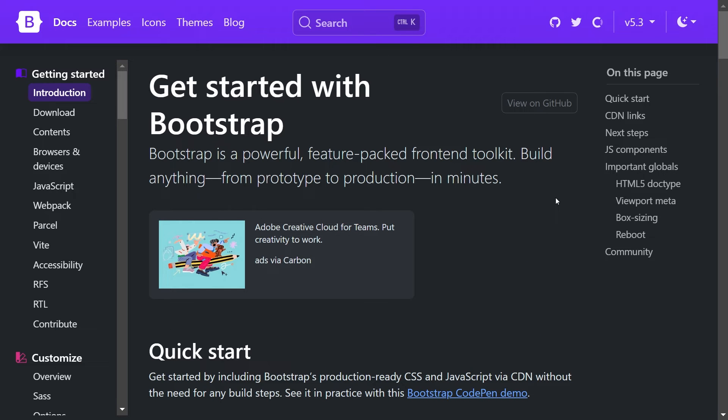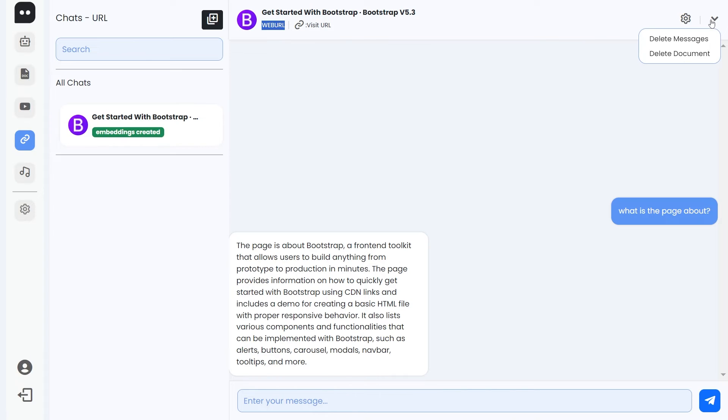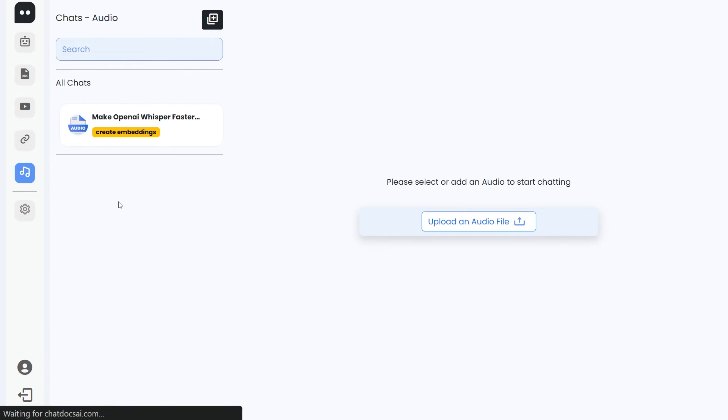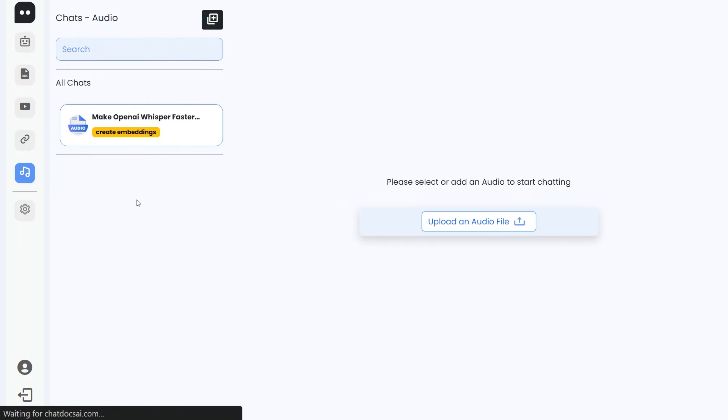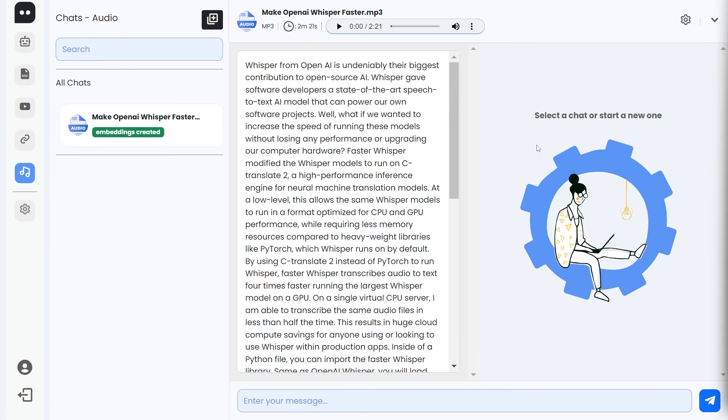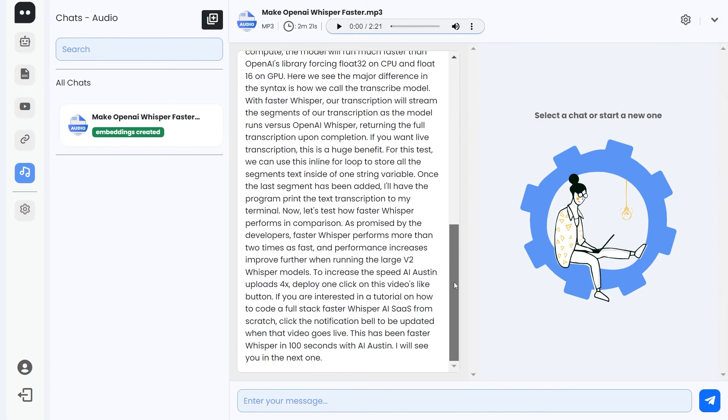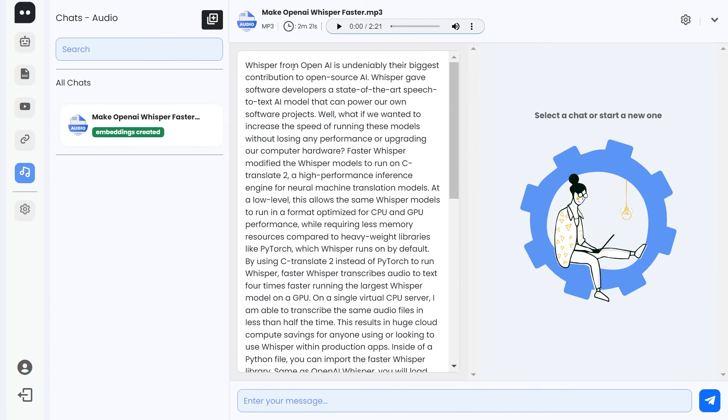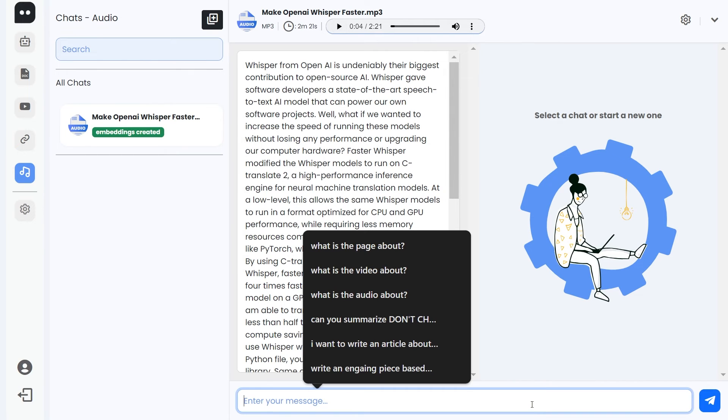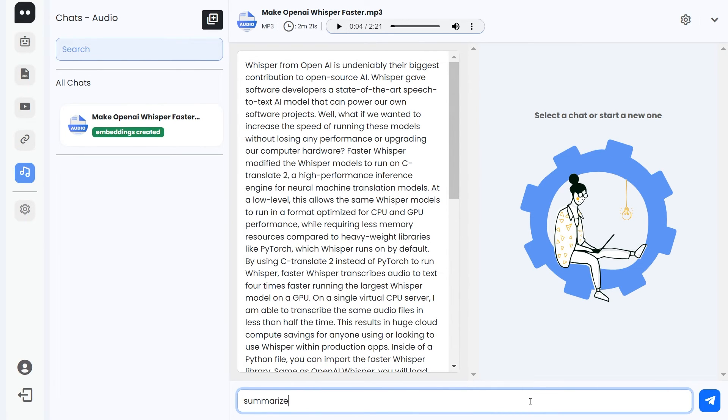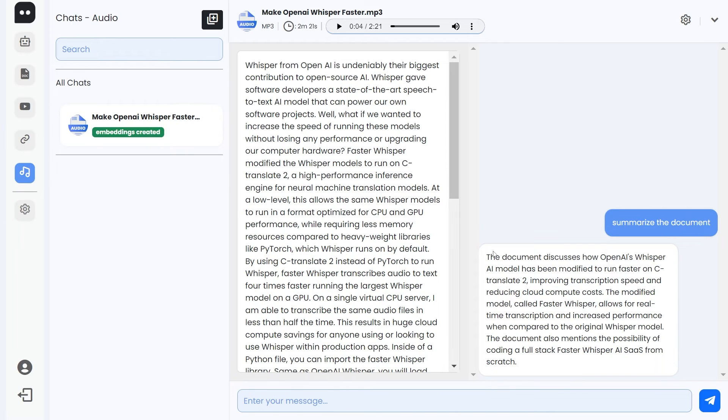The settings here are still the same, so no worries there. The audio one—let's create embeddings for this. Make OpenAI Whisper faster. Great, so it has actually created the transcript. You can go through it or you can play it. 'Whisper from OpenAI is undeniably their biggest contribution to open source AI.' Wonderful. Now we can obviously summarize it, so summarize the document. That's a great summarization, actually. The document discusses how OpenAI Whisper AI model has been modified to run faster on CTranslate2.